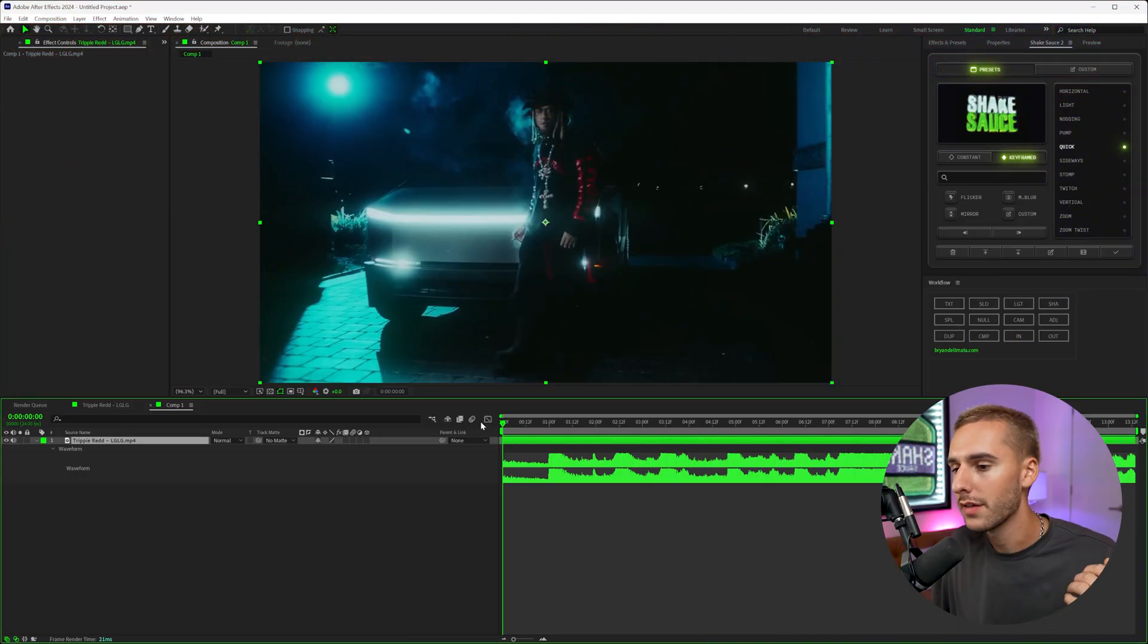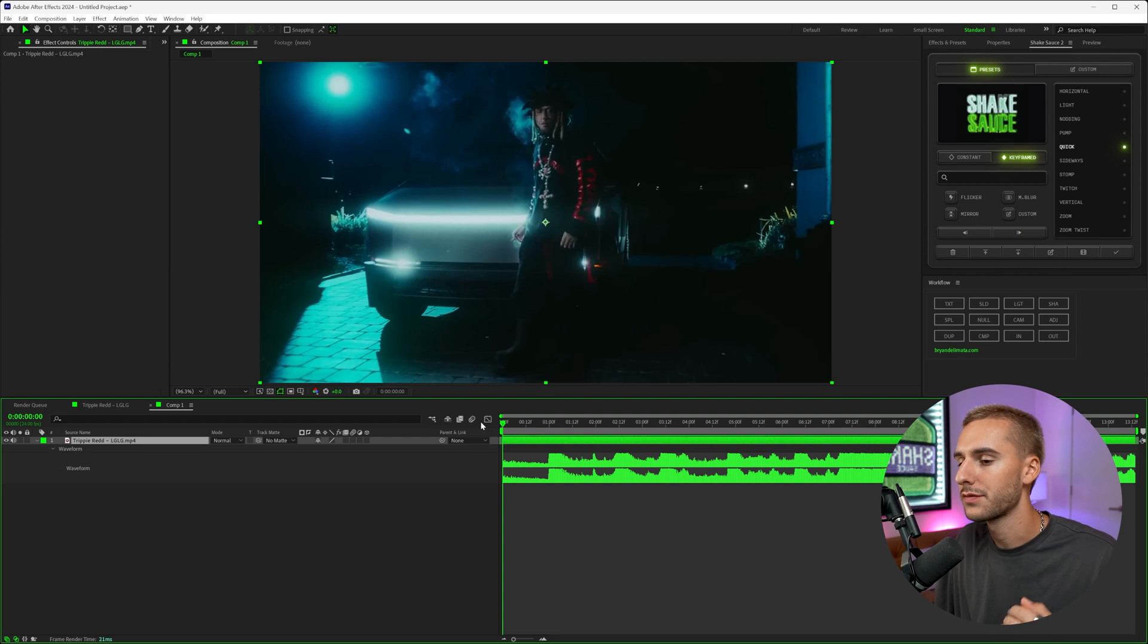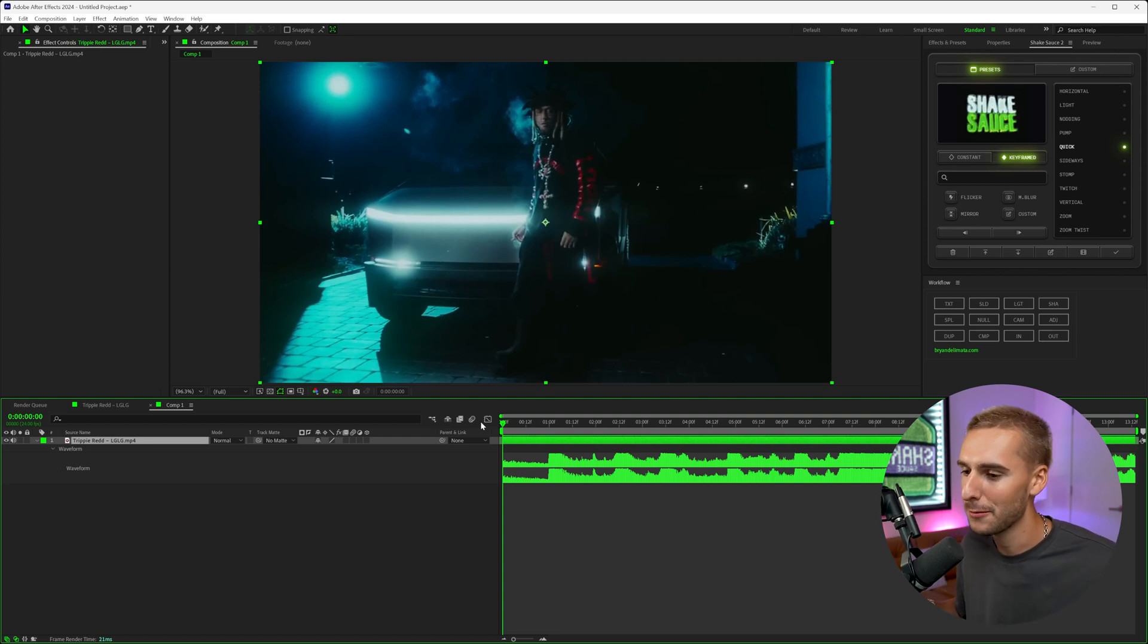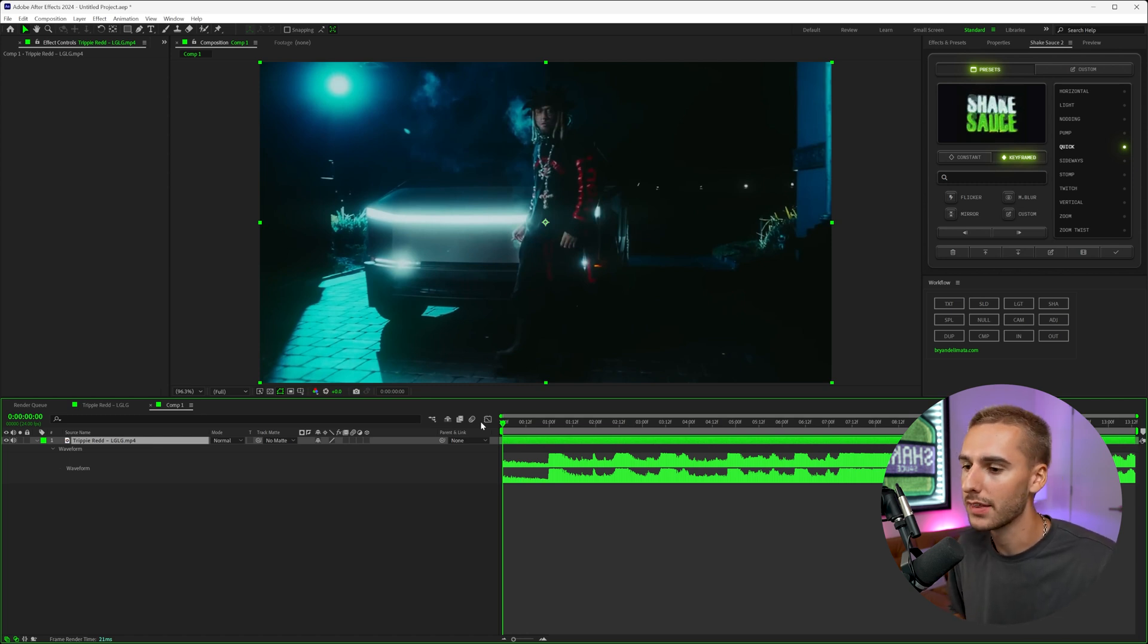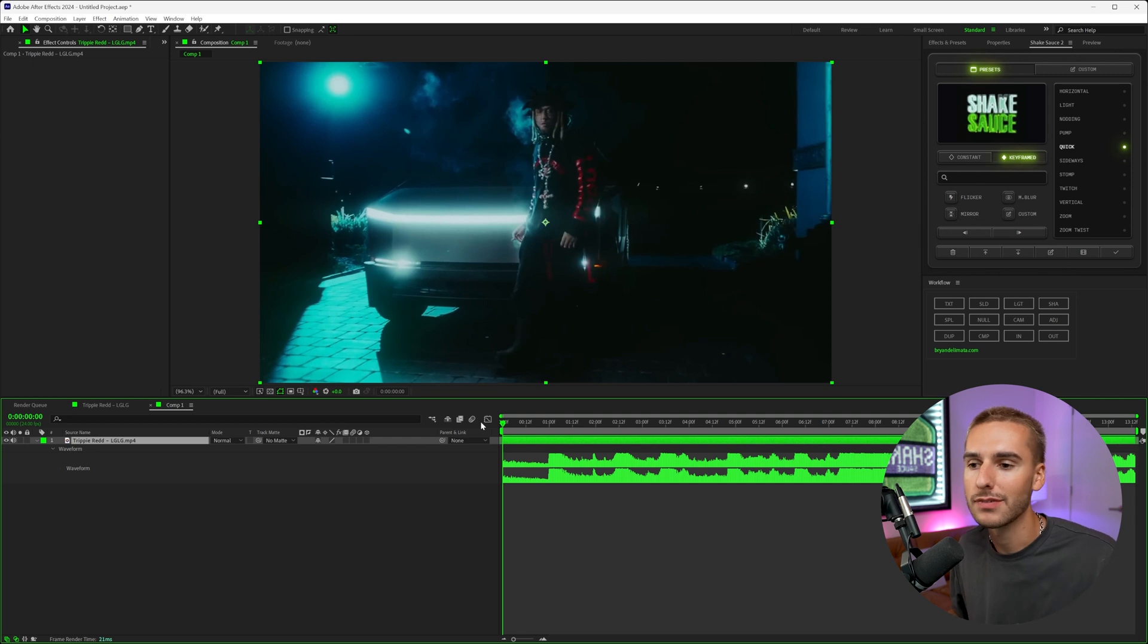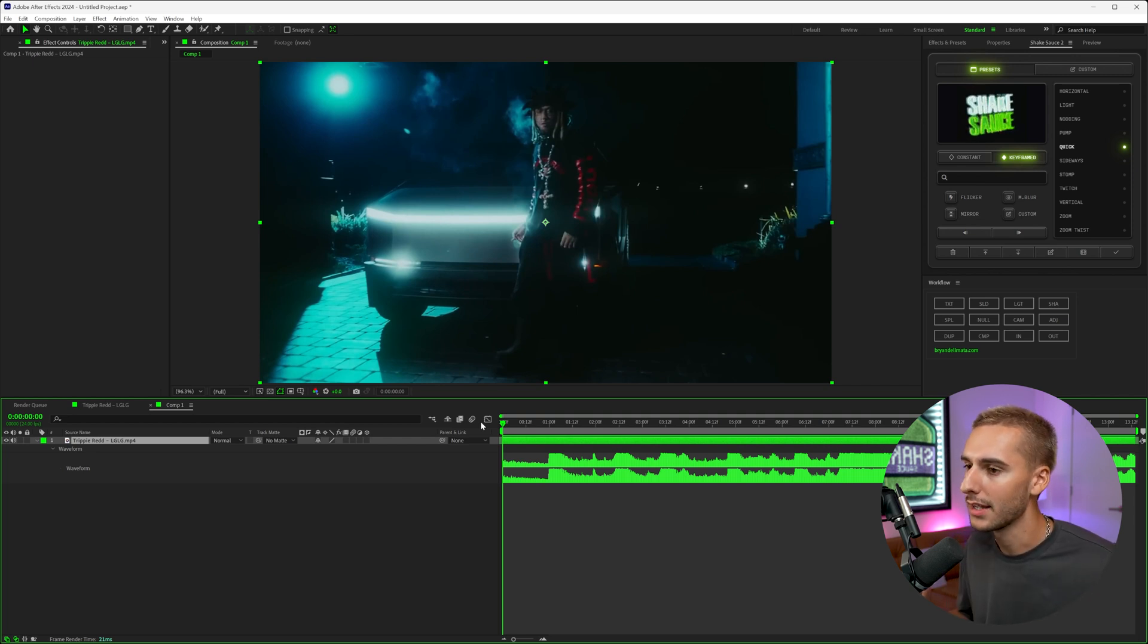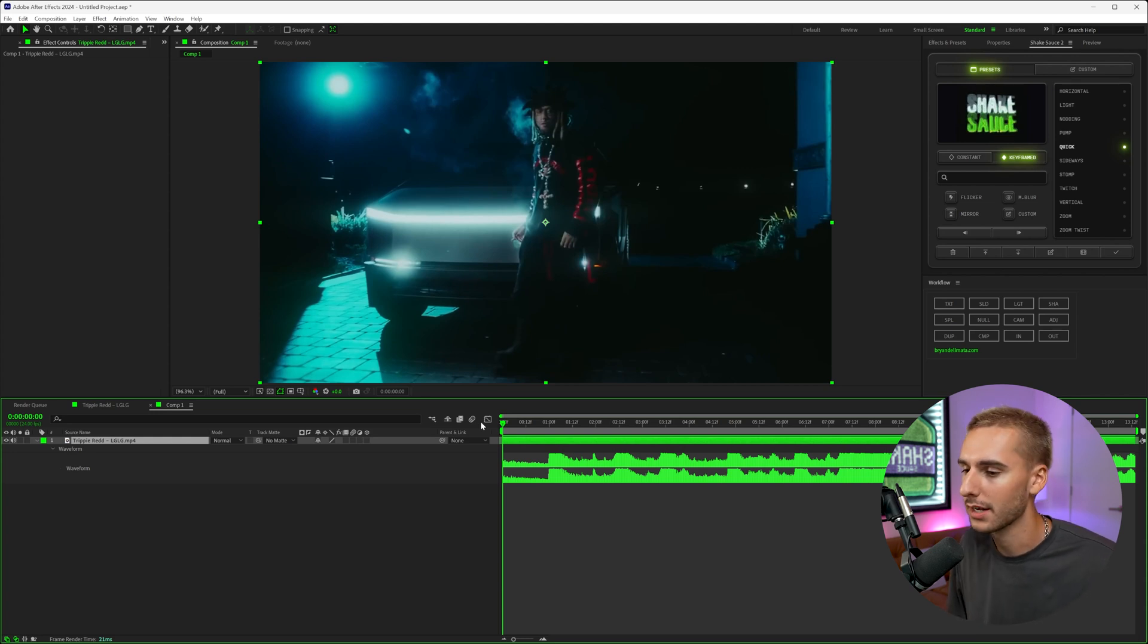So when I first saw this LG LG music video by Trippie Redd, I thought this first little drop hit just needed a shake and it felt so out of place without it, in my opinion, that I thought it would be a great way to show you how to add more energy to an energetic song like this just using shakes. The workflow can take anywhere from a few minutes to five, ten minutes. It's nothing that's going to be super intensive on your computer, and it's just a great way to make your videos feel more polished and more energetic. So this is the original music video.